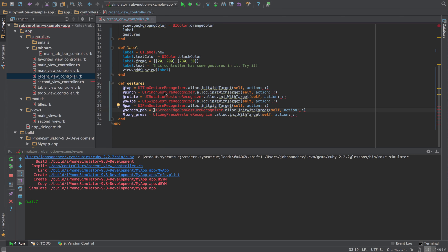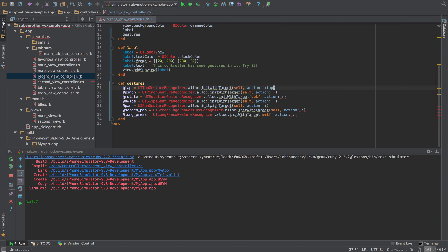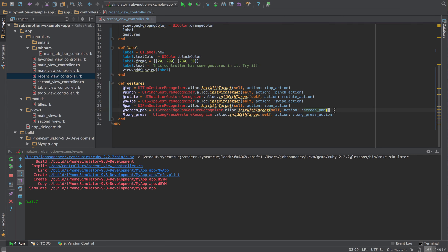I've assigned each one of these gestures to their own instance variable. Now I want to add an action to each one of these — these actions haven't been created yet, but we'll create them right after. For the first one we'll do tap_action, then pinch_action. I'll pause and implement the same for all of these. Now we have them all implemented, each one with its own action.